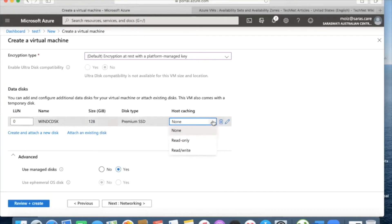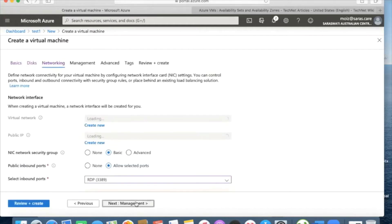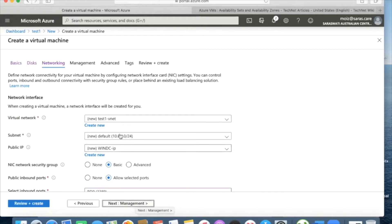For host caching, you can select read-only or read-and-write access — we'll give read-and-write access. For managed disks: selecting 'Yes' means Azure will automatically manage your data on the disk properly. If you choose to manage it manually you need to handle maintenance yourself. By default it's set to Yes and I'm keeping it as Yes.